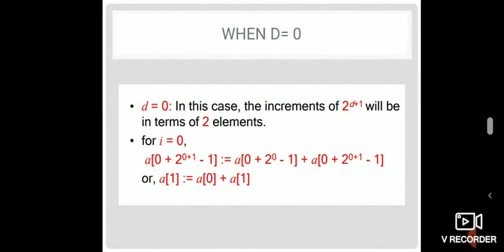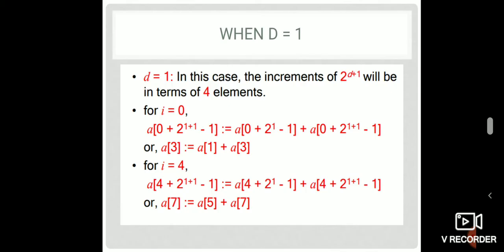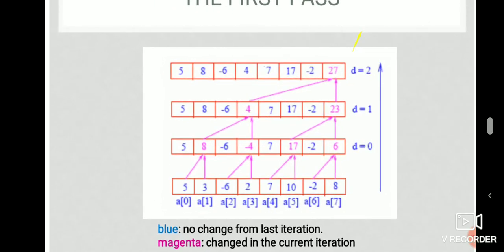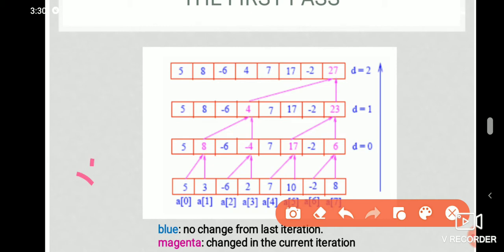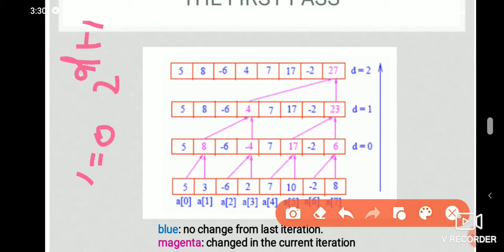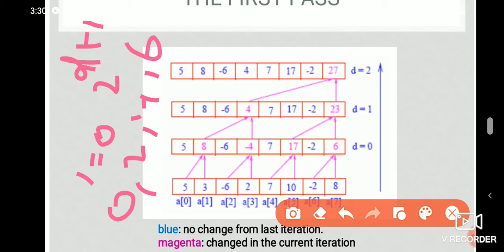Now I will show you a seminar topic with detail. We will calculate the value in the bottom-up fashion. We will do the inner loop. i equals 0, 2, 4, 6. Then we will do 4 operations.